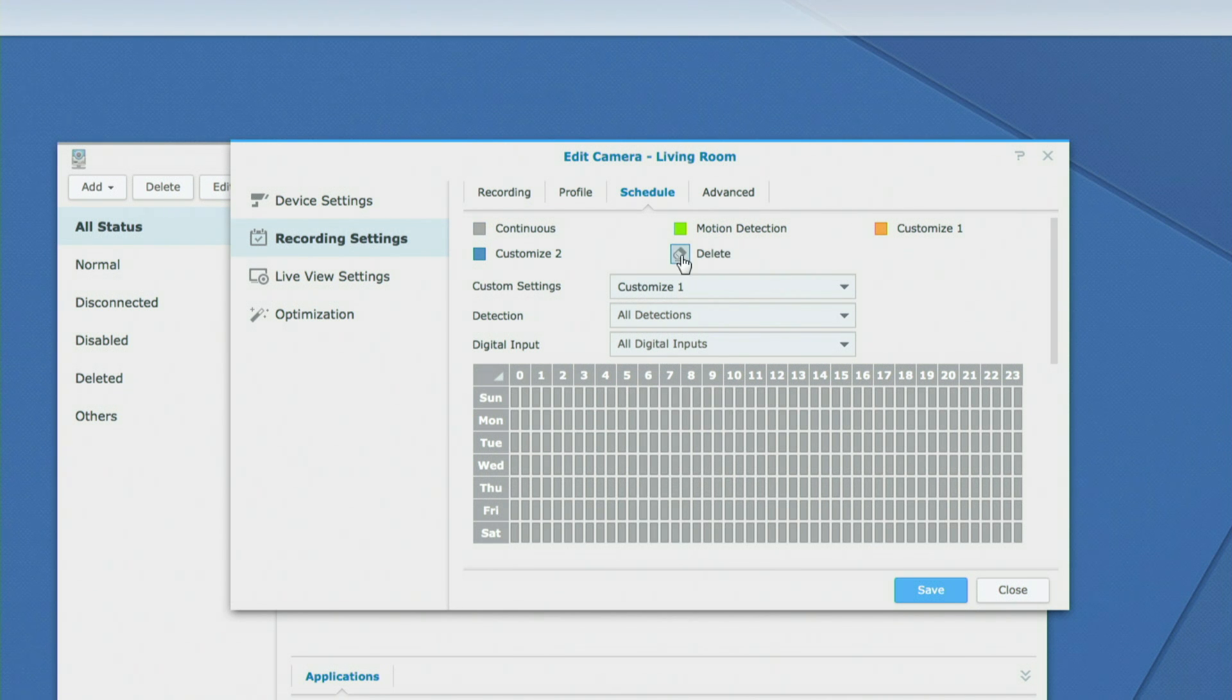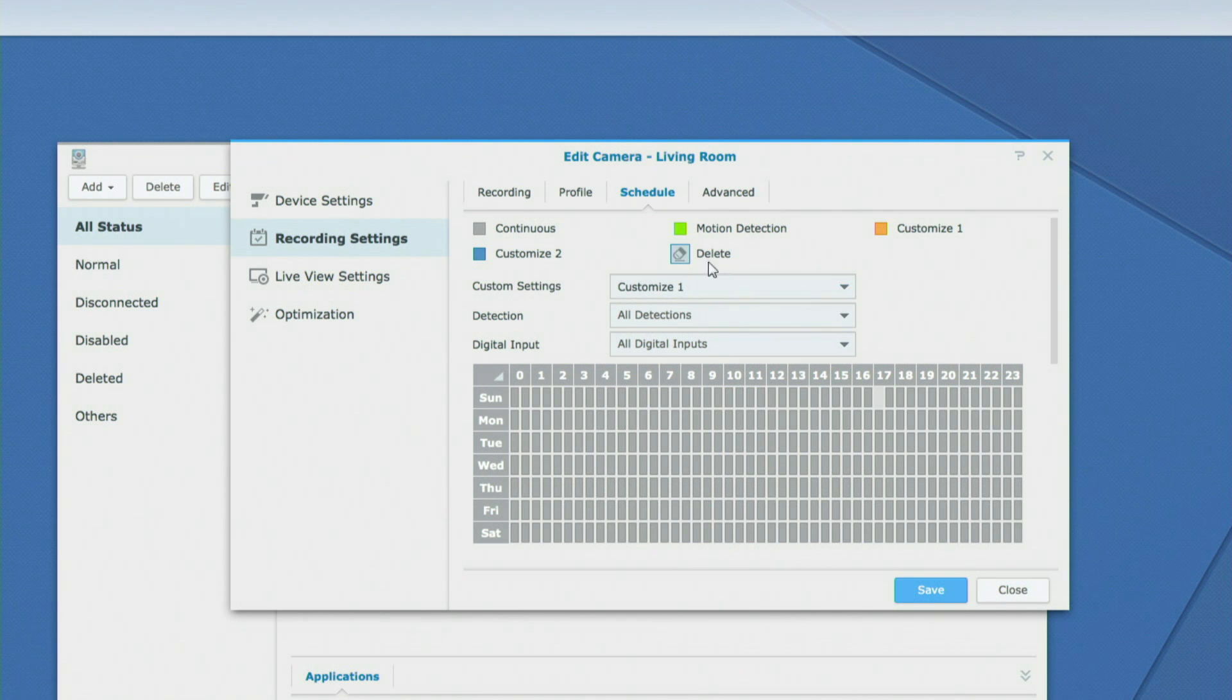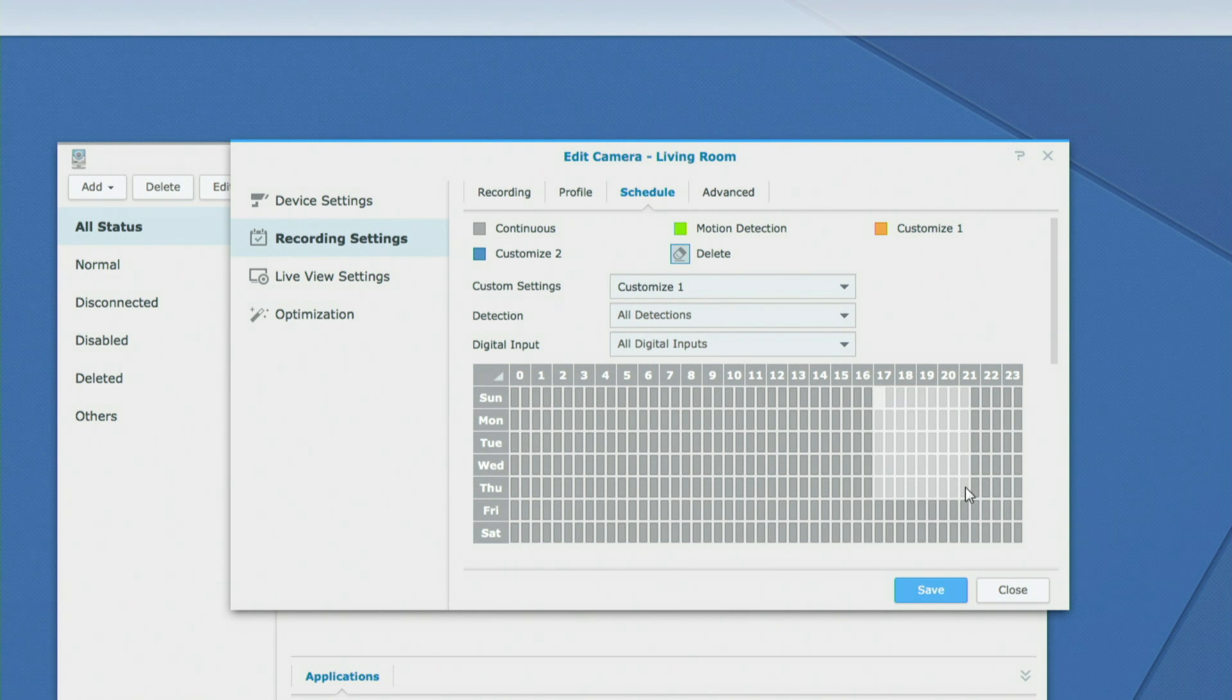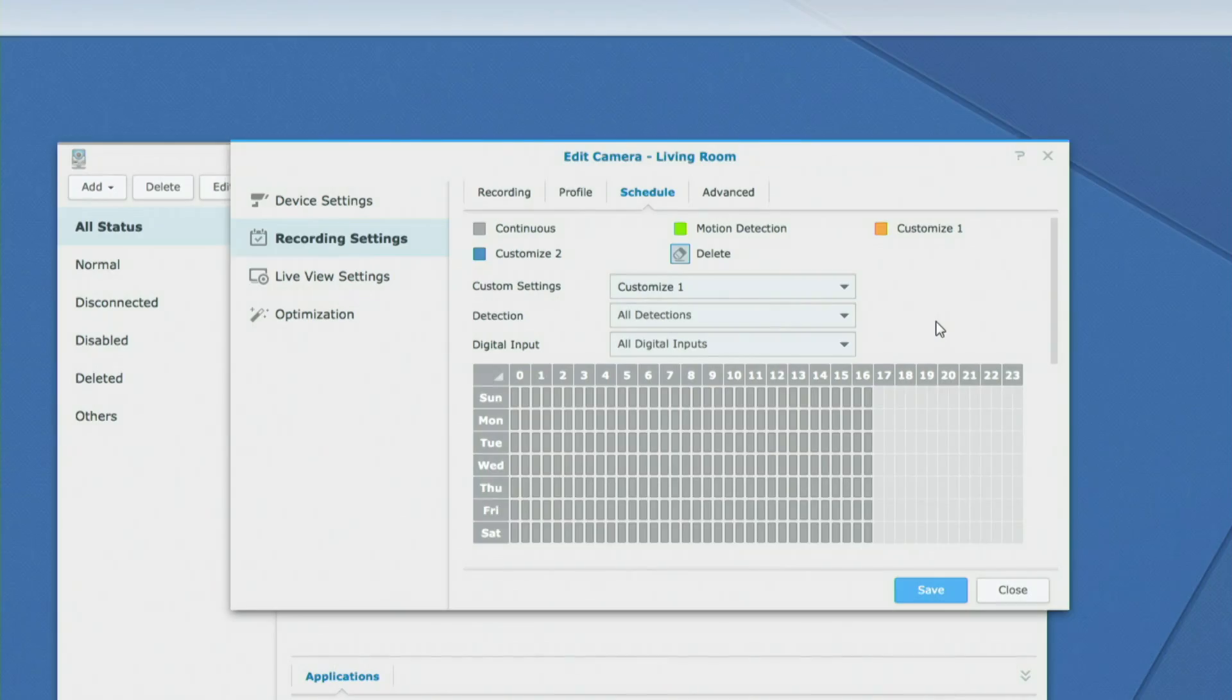But I could decide you know what between maybe 5 p.m. and 11 p.m. I don't want that camera recording anything. So I clicked on delete up there and I'm going to then just drag my mouse from 17 to 23 and that will disable recording under any circumstances. I can still view the camera live, it's still going to be transmitting data to the NAS box here, but it will not be recording anything during that period of time.